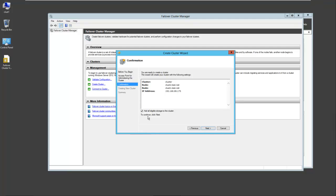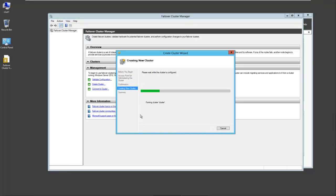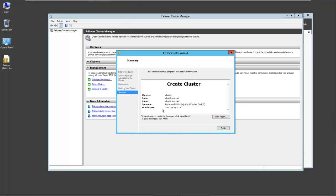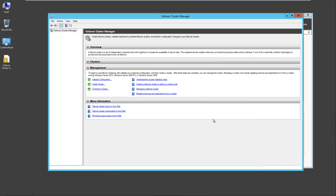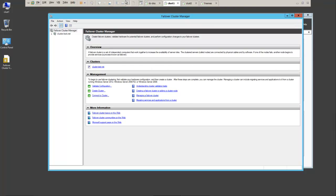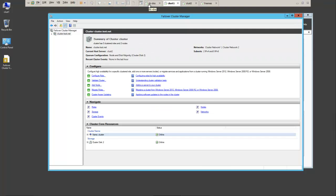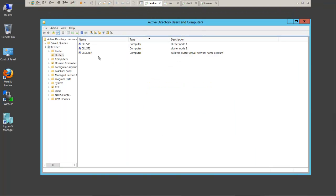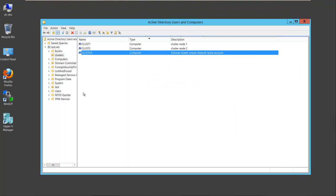We have the option to add all eligible storage to the cluster. I'll just accept that default. Next. Now we're going to create the cluster. Once the cluster is created, this will create an object in our clusters OU with the same name, cluster. So failover cluster virtual network name account. This account was created in the same OU where the servers are once the cluster has been created.